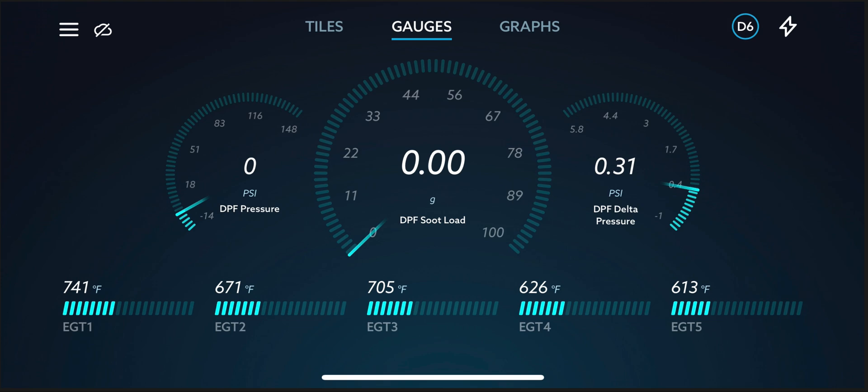At highway speeds, my truck, the EGTs remain above 700 degrees Fahrenheit for the most part. EGT-1 is directly before the diesel oxidation catalyst. EGT-2 is between the DOC and the DPF. EGT-3 is after the DPF. EGT-4 is before the SCR and EGT-5 is after the SCR system.